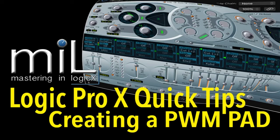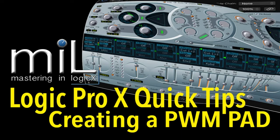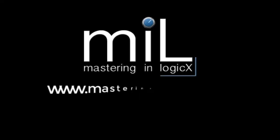Welcome to MasteringInLogic.com's quick tips, no-nonsense random tips that I think you might find useful. Maybe.